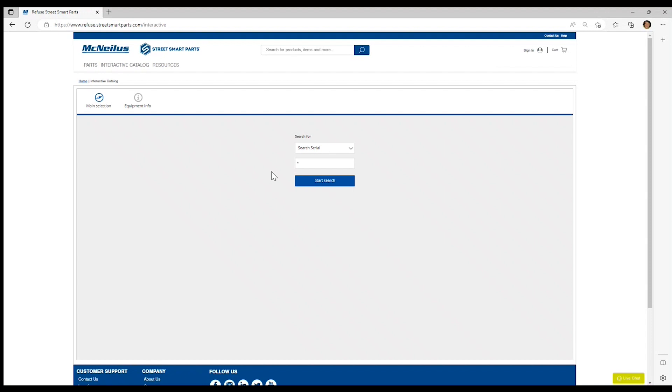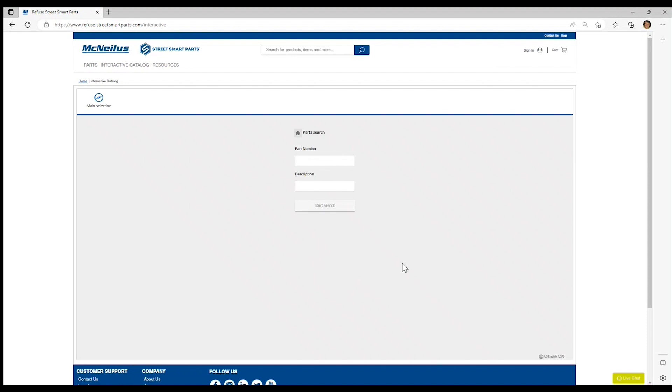The main search in the interactive catalog will load. Click on the part search and you are prompted to enter a part number or you can also search by description. In addition, in the part number field you can enter in an assembly number if you know that assembly.